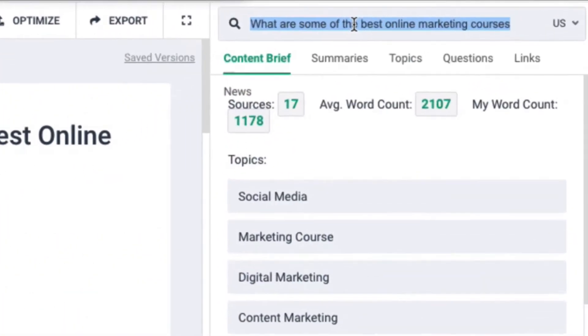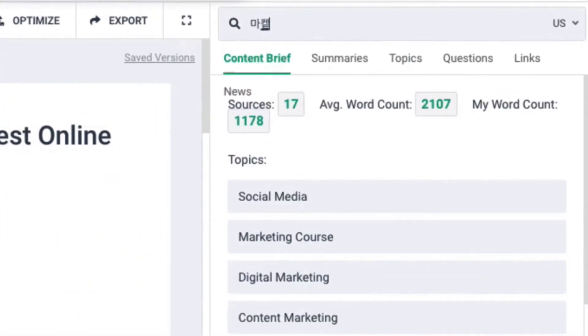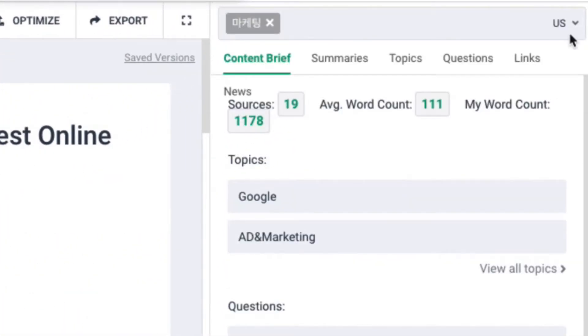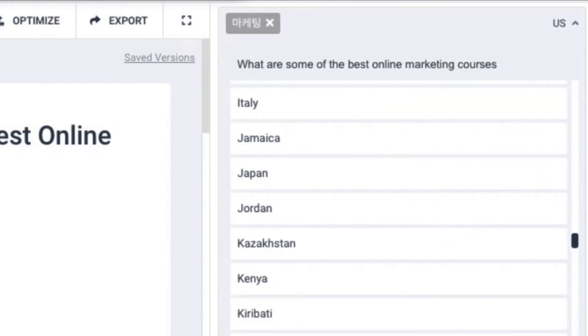If you want to write in a different language, click the country you want and switch your keyword into your language.